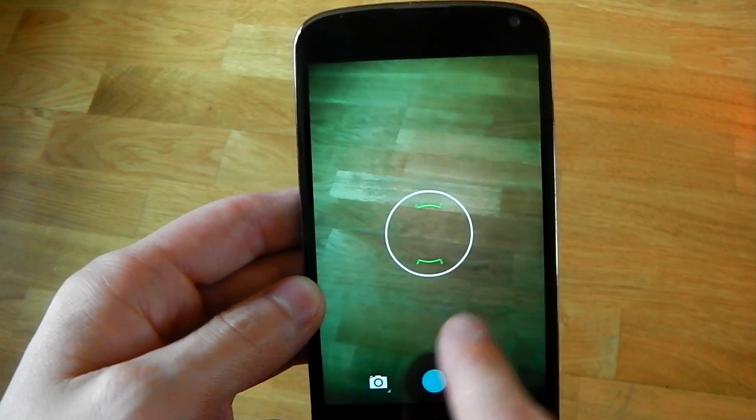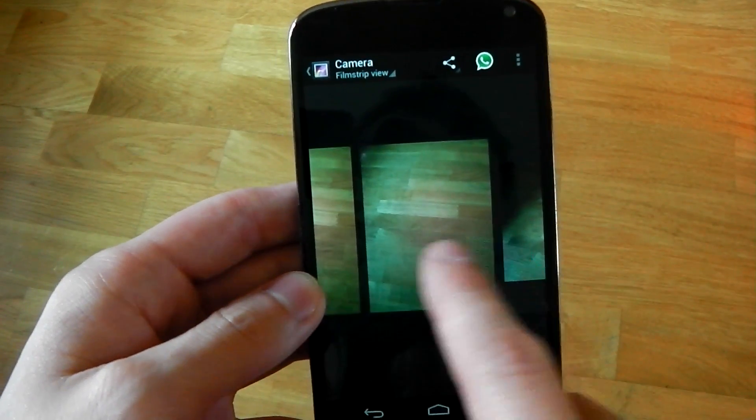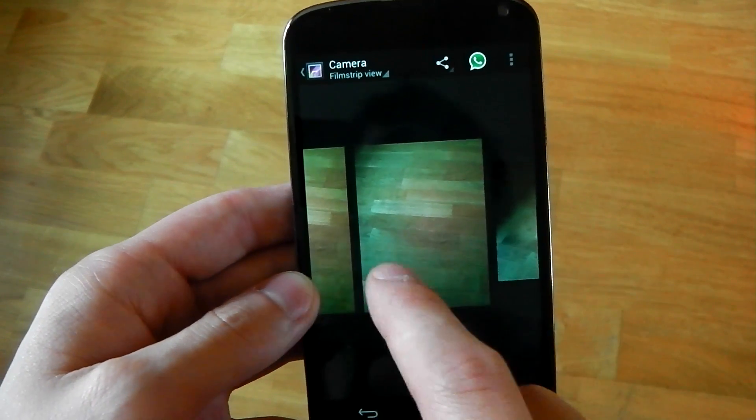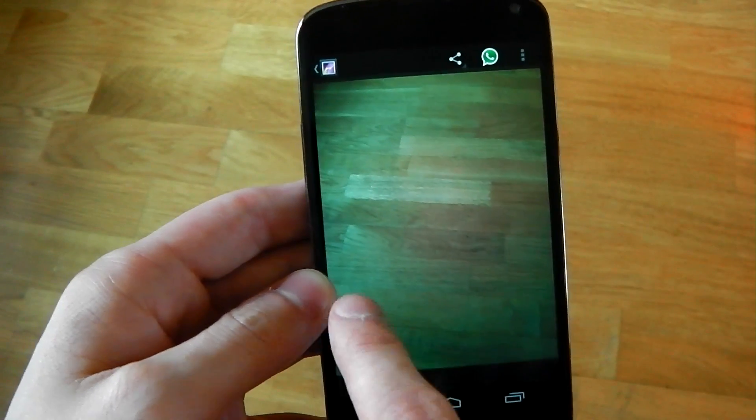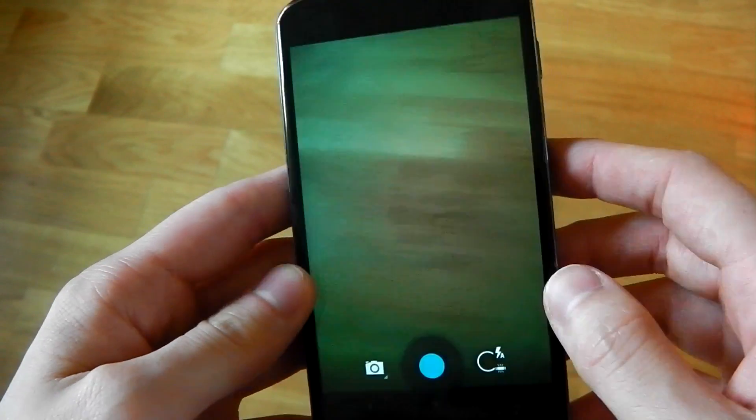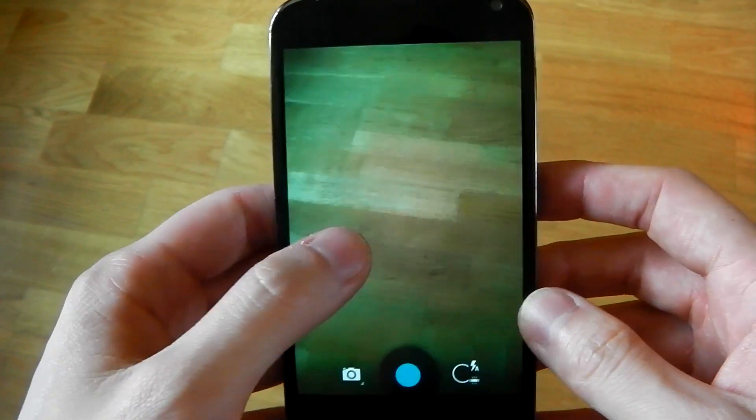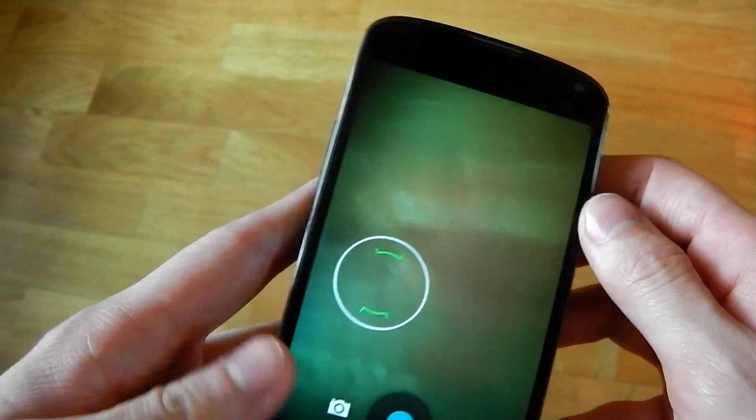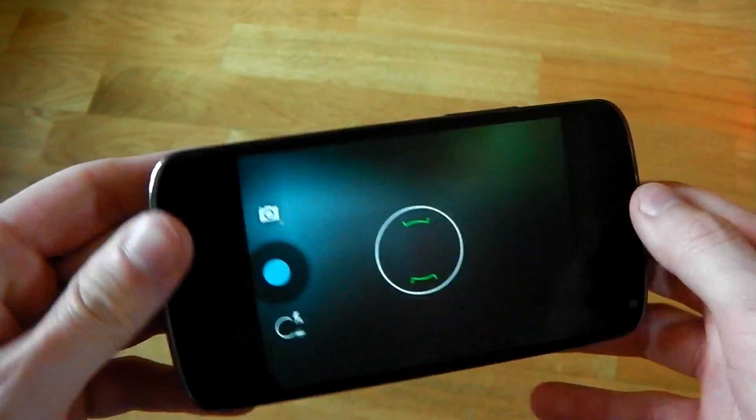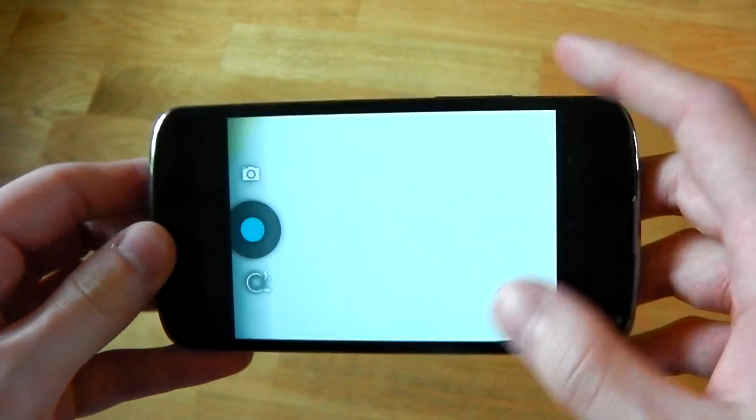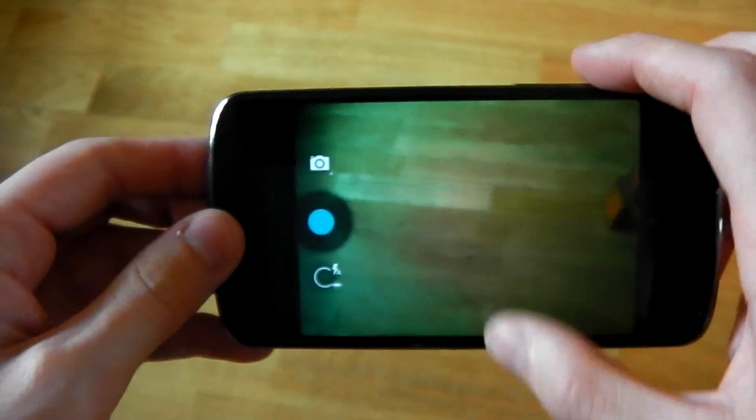Obviously, you can just swipe to the right to get to your picture like you used to. And I'm not sure if this is a new feature but I didn't notice it before but you can actually now take pictures with your volume rocker on this new camera APK.